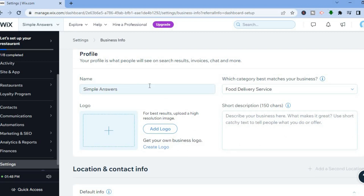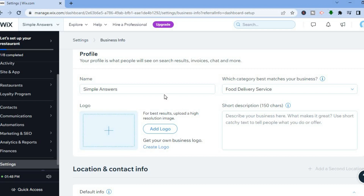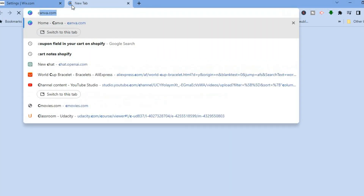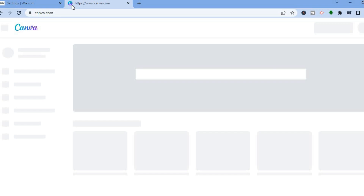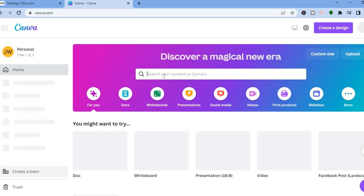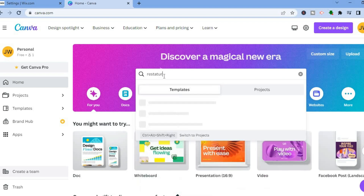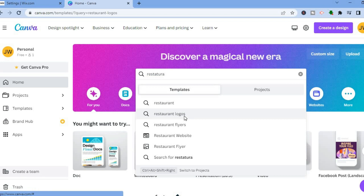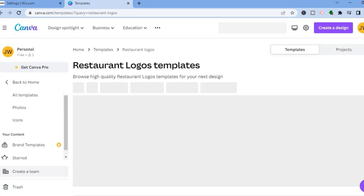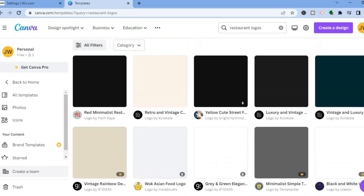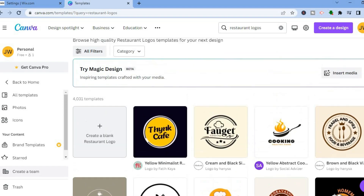From here you can change your business name and add a logo. If you don't have a logo, a great site to create one is Canva. Go to canva.com, tap the search bar, and type in 'restaurant logo.' You'll see numerous templates you can quickly edit to create a beautiful logo for your restaurant for completely free using Canva.